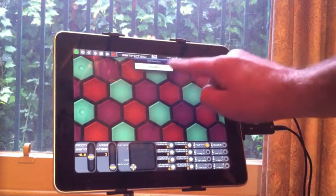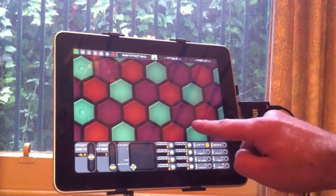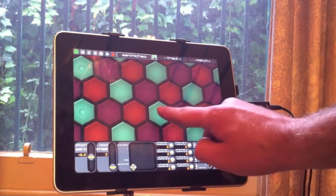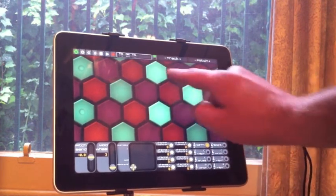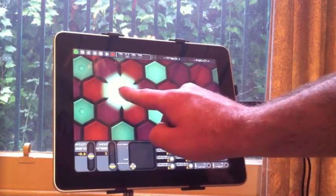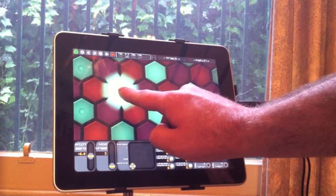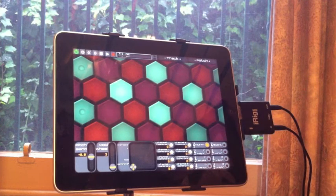Just choose the iRig MIDI from the destination list at the top. And it's as easy as that.